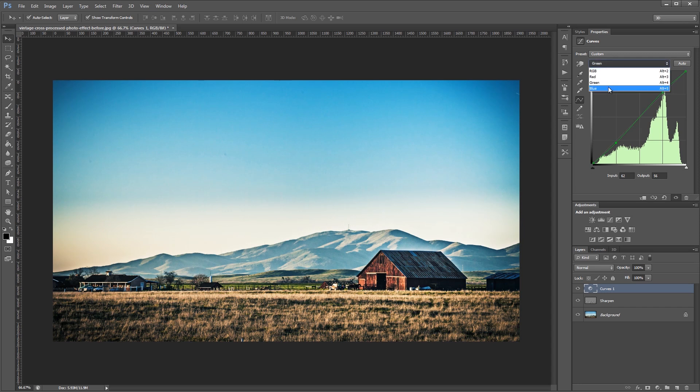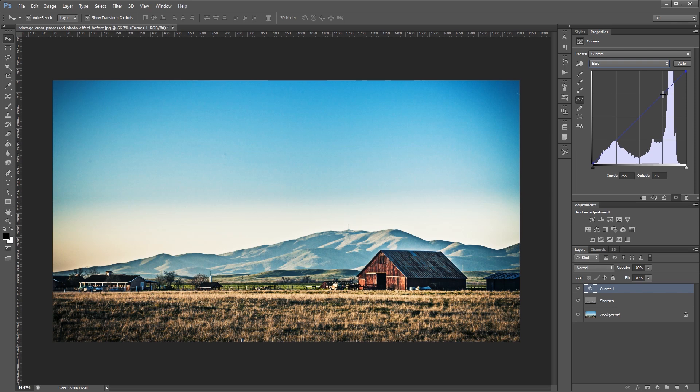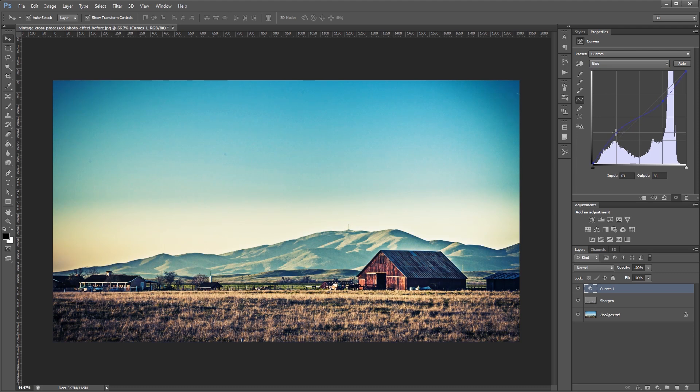Lastly we're going to go to our blue channel and give it a pretty dramatic reverse S-curve, just the opposite of what we did before. We're going to take the highlights down a bit and bring the shadows up a bit.